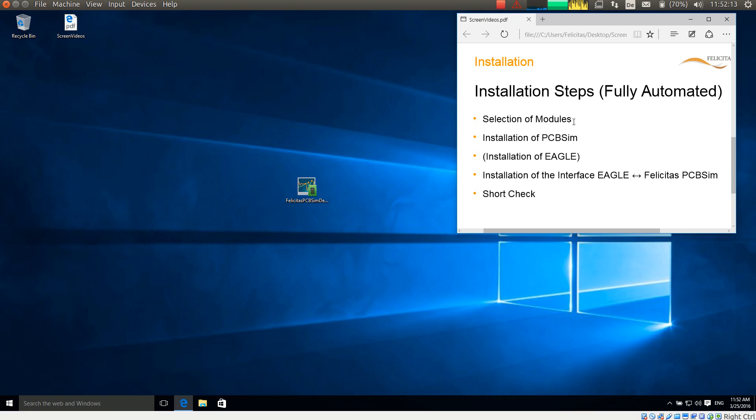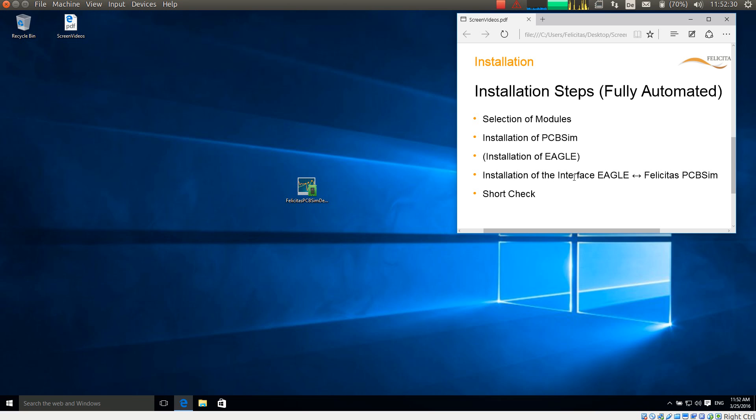We will first select the modules we want to install. We will install PCB-SIM. In this instance, we might install Eagle if it is not already installed on this computer. Then the installation is done for the interface between Eagle and PCB-SIM, and we will make a short check afterwards. All this is fully automated, so it is not at all complicated.